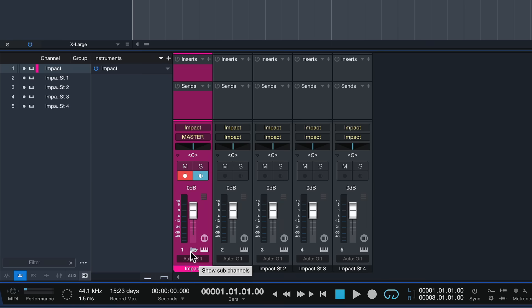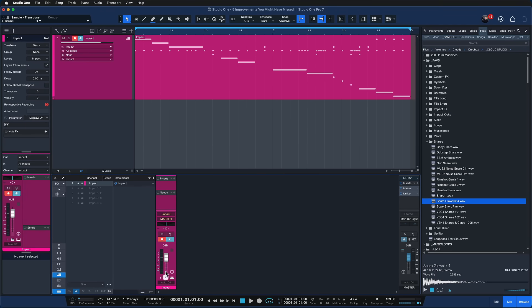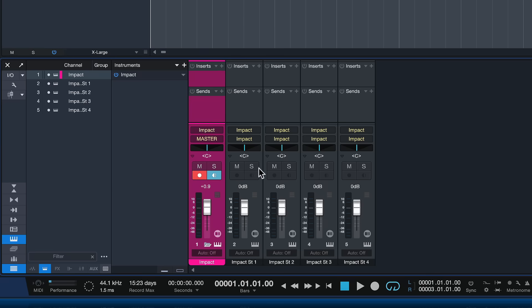You notice that right now I already have five Impact XT channels here even though it's just one instrument. And what if I don't want to see these at all times? Well that's why it's so great that every multi output virtual instrument, both third parties so it could also be Superior Drummer or something like that, as well as native PreSonus plugins have this folder icon now which you can easily click to show and hide all of the outputs of your multi-out instrument.